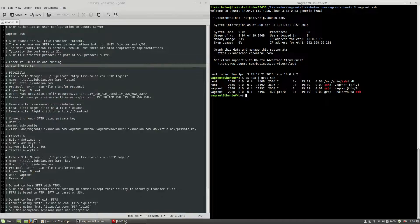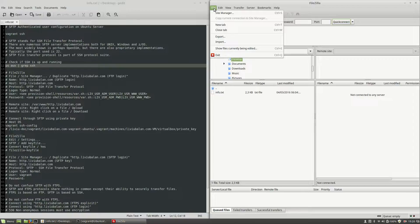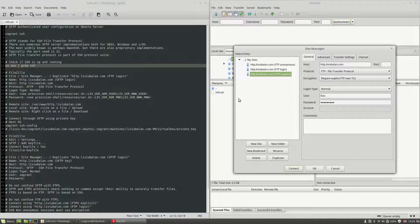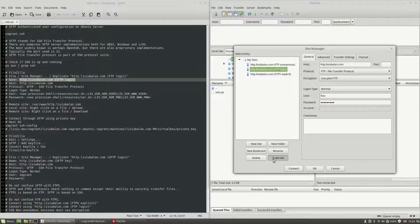Now I will open an SFTP client — FileZilla in my case — and let's open the Site Manager to define a new connection. I will choose File > Site Manager and from here I will duplicate an already defined site: the http.liviubalan.com FTP login. Before pressing the Duplicate button, I will copy the name of the new site: http.liviubalan.com SFTP login. Copy, then duplicate, paste the new name, and hit the Enter key.